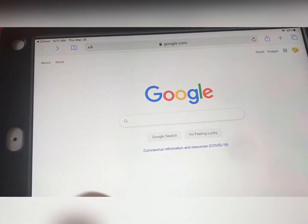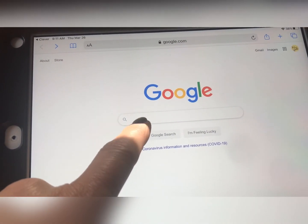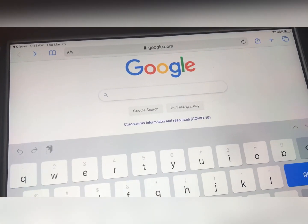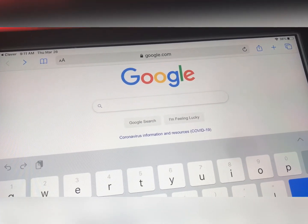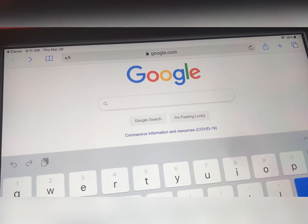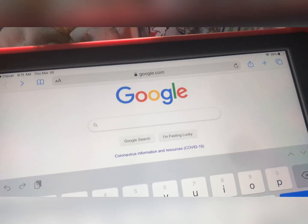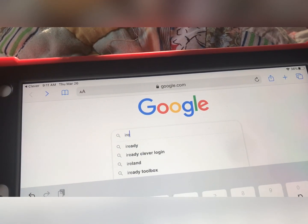So if you are on an Android tablet, go to your internet browser, make sure it is Google Chrome, and type in iReady.